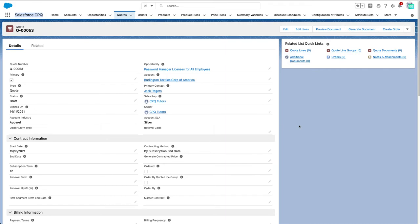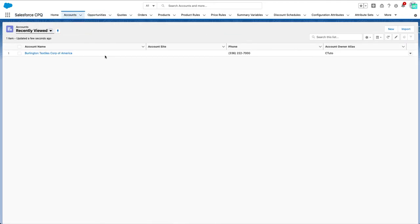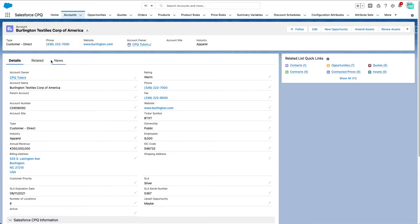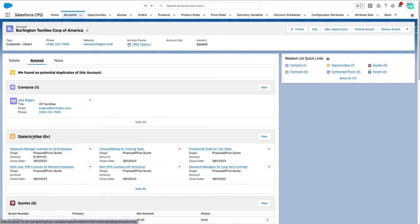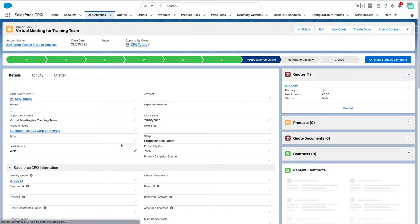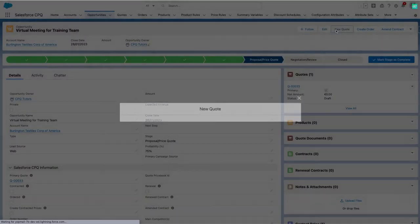This price book should be associated with our quote to provide products with the right prices. This is an account, for example. We can pick an opportunity for that account and create a dedicated quote for it. This is our primary account that starts today with a 12-month subscription term.